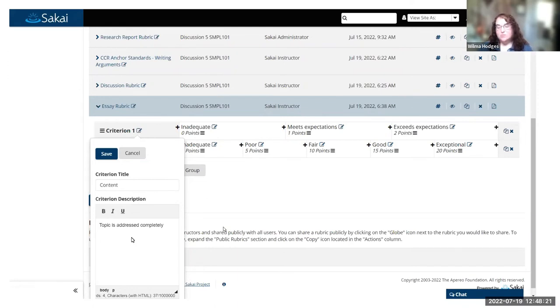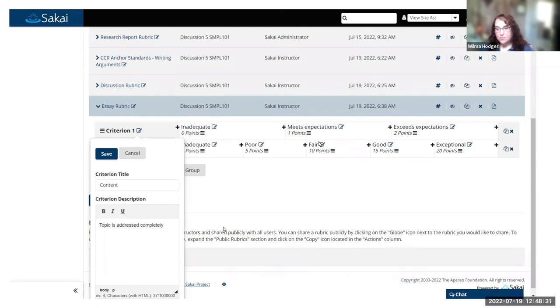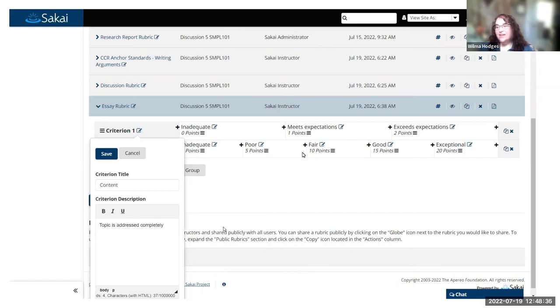Where you would explain more about what that criteria entails, or maybe explain a little bit more about what 'meets expectations' would mean in the context of a particular assignment. All of that is editable.